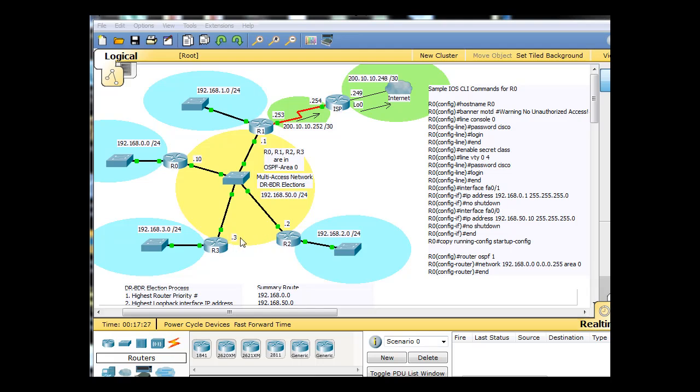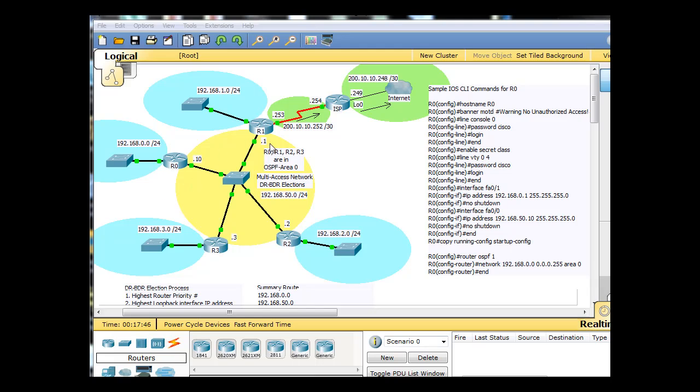So ideally, this router would be the DR. And maybe this router would be the BDR. But it's not just these interfaces on the inside that sometimes influence the election process. It's also the IP addresses sometimes on these outside interfaces. In fact, there's multiple things that influence a DR and a BDR election, and we're going to be looking at that.